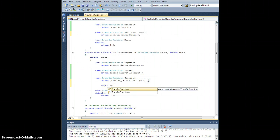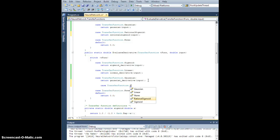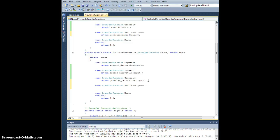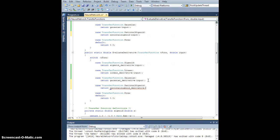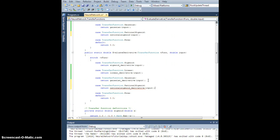Case transfer functions dot rational sigmoid. For the derivative, we're going to return rational sigmoid derivative of the input, and that is that.